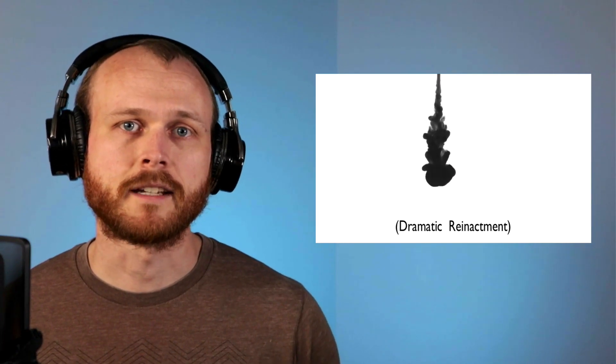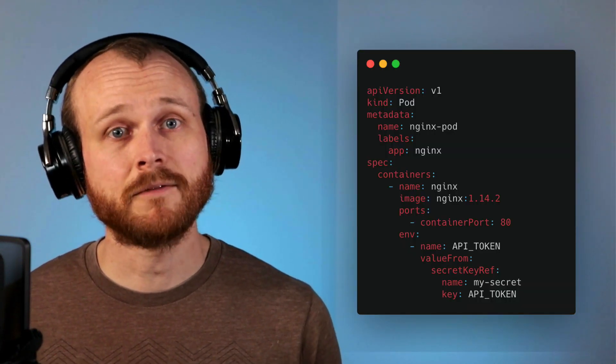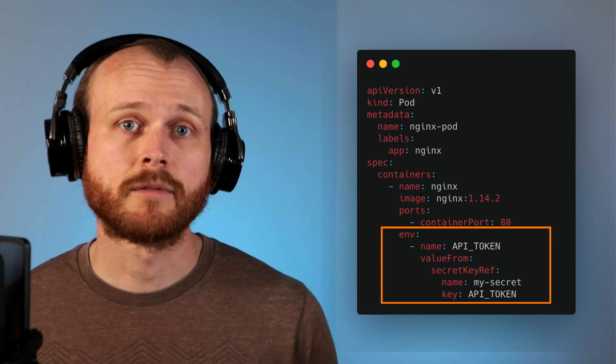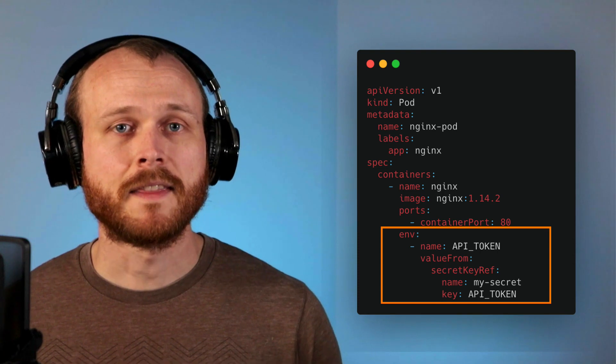The first is to inject it as an environment variable inside the container. When defining the pod or job spec, we can use the env key and indicate that the value should be pulled from a reference to that secret we created earlier, and then it references the key value pair to extract.